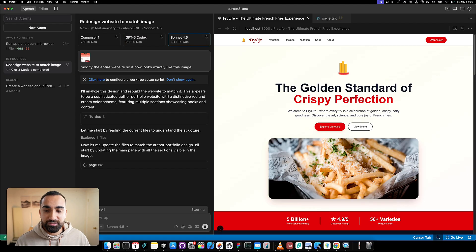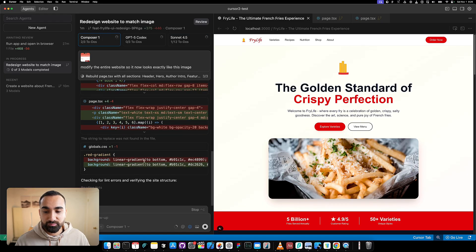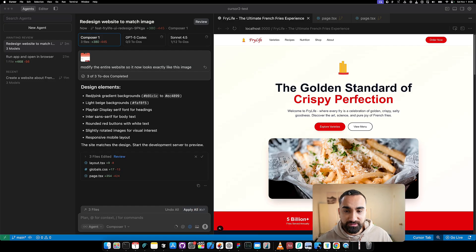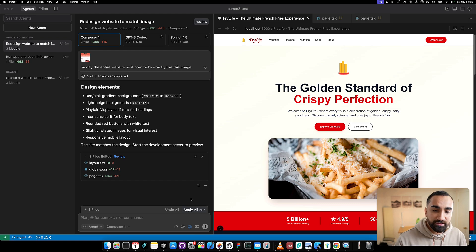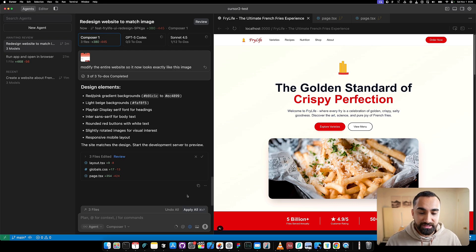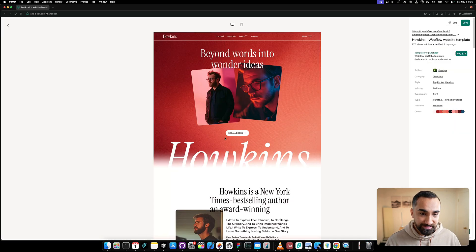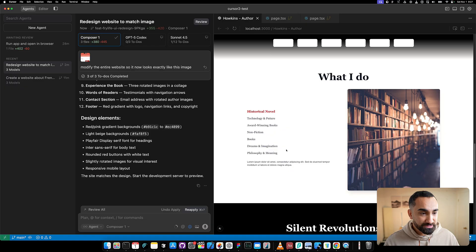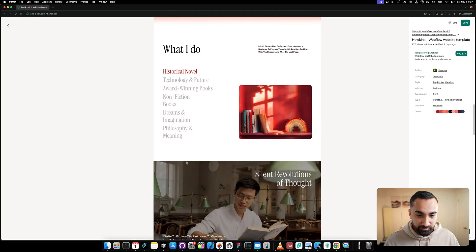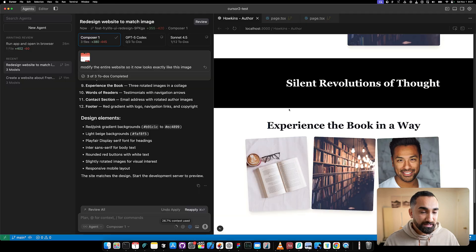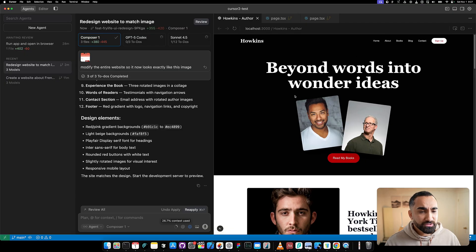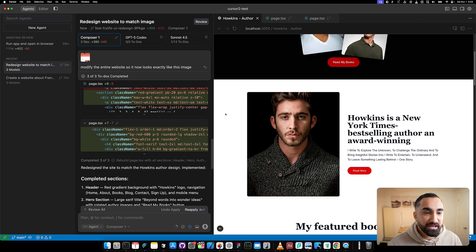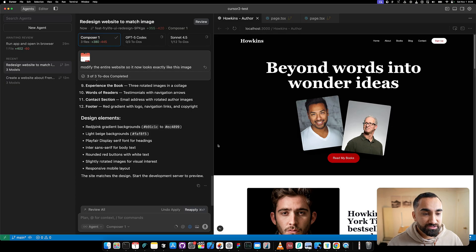Sonnet is trying to code its first page but struggling. Composer is blasting through it, going super fast. Composer is finished first, so let's apply the changes and see if we have our new website. It looks a bit different from the template I sent, but not really bad - it is following all the different sections. Composer One did try to recreate all the sections, although the colors and some details are not the same. The cool thing is it finishes really fast.